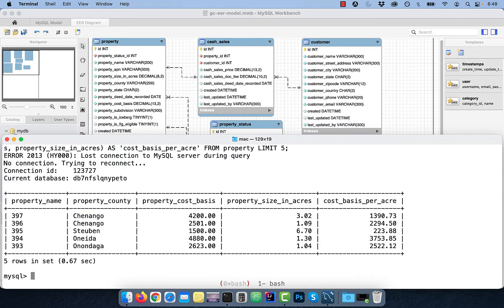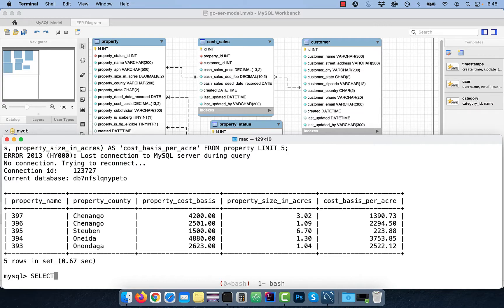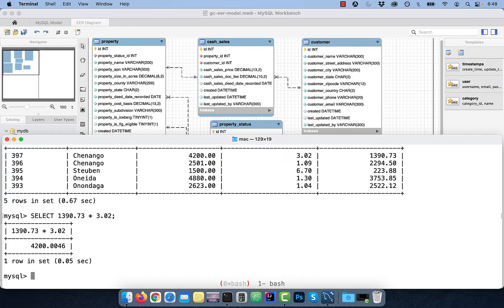I also use the as keyword to rename the column name to cost basis per acre. To verify if the cost basis was calculated correctly, multiply the output with size in acres to see if you get the cost basis back.